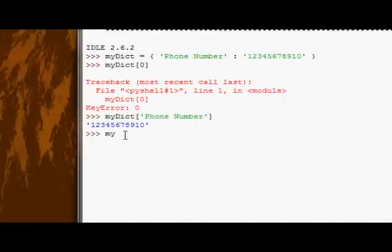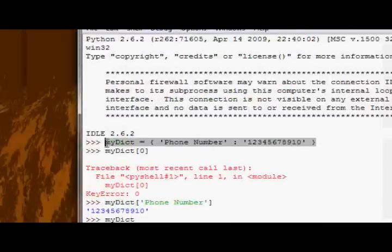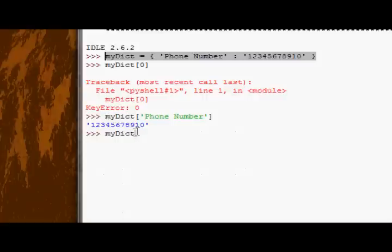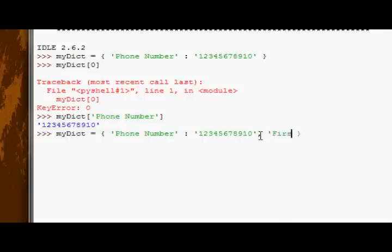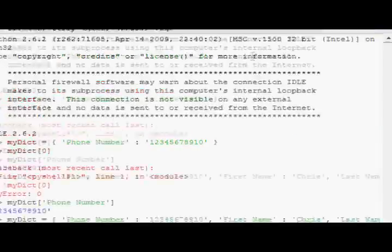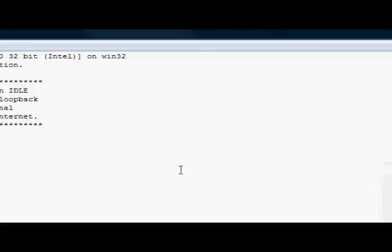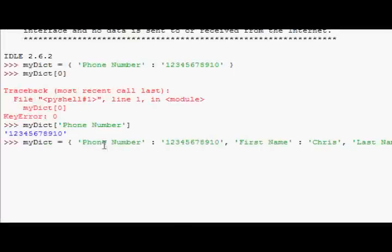Okay? So if you want to create a dictionary with multiple values, you just comma separate the key value pairs. So, you could say, first name is Chris, then comma, last name is, and let me just maximize this, last name is Fenton. And execute that.